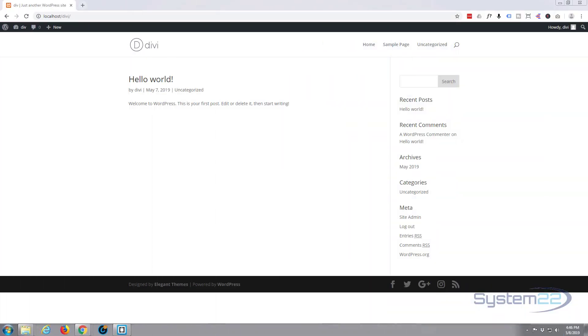Hi guys and welcome to another Divi WordPress tutorial. This is Jamie from System22 and webdesign and techtips.com.